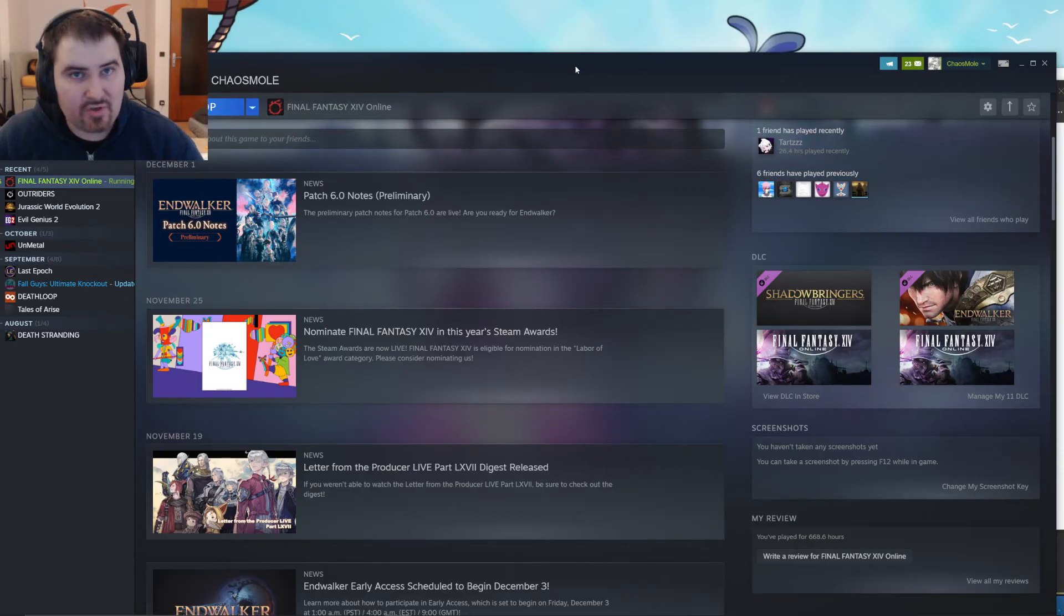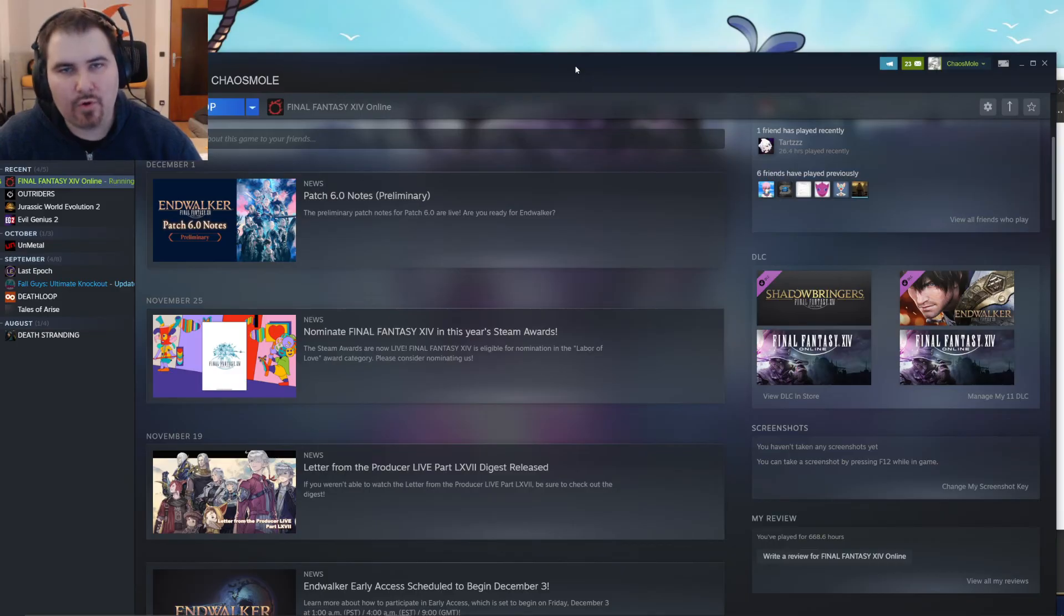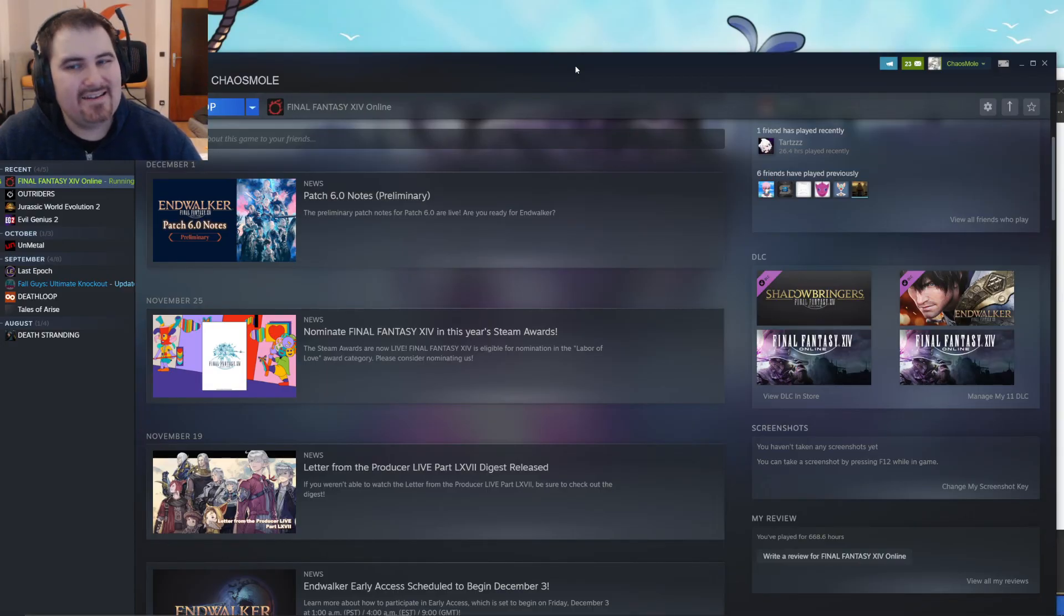As I said, it will be spoiler-free. We will just level up a sage, and I have to bring the sage through Shadowbringers first before we can even play Endwalker. So the first few days on my channel will be completely spoiler-free.